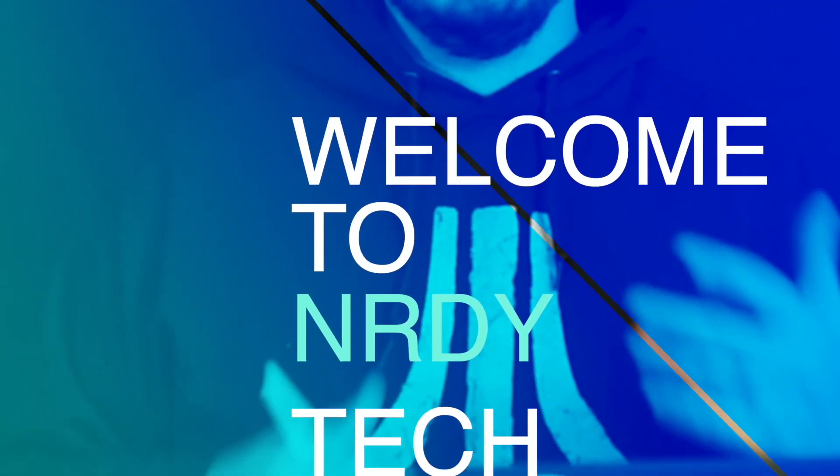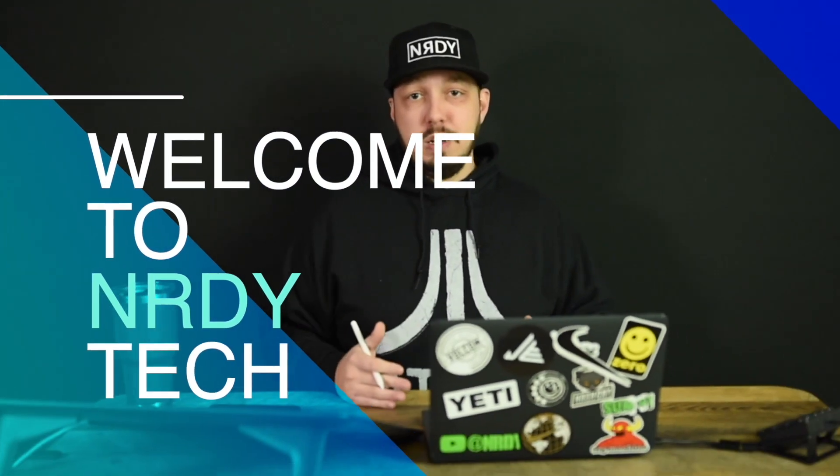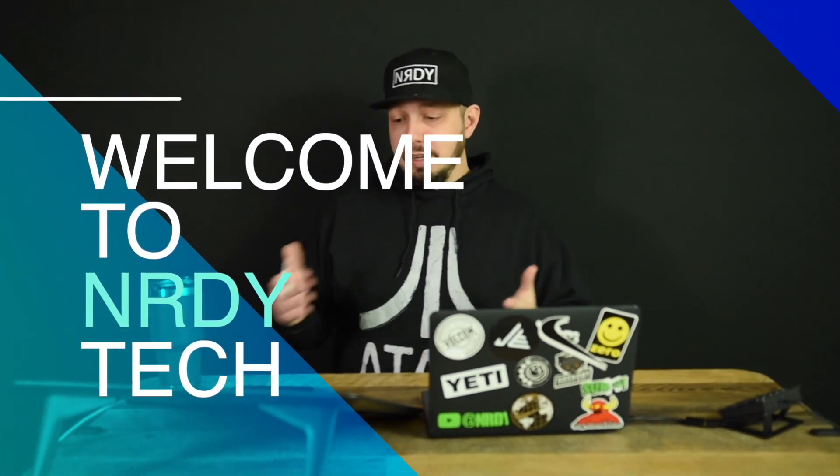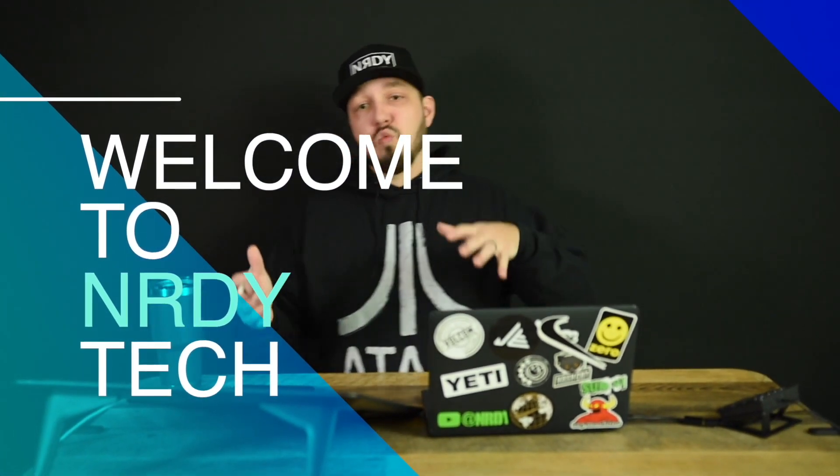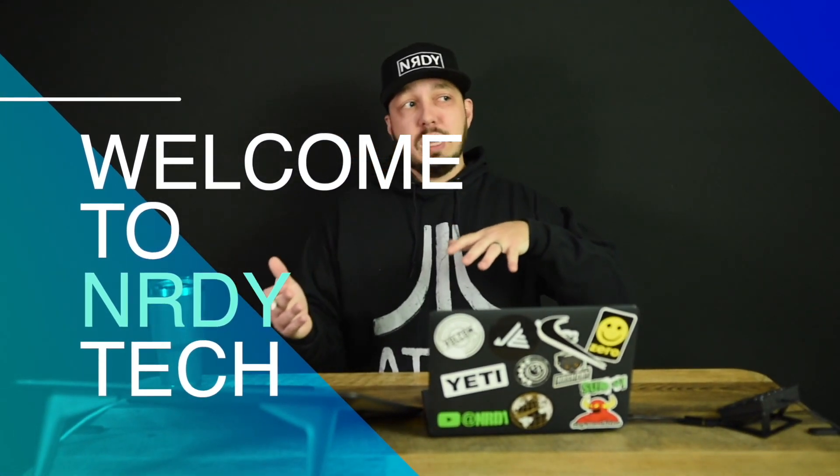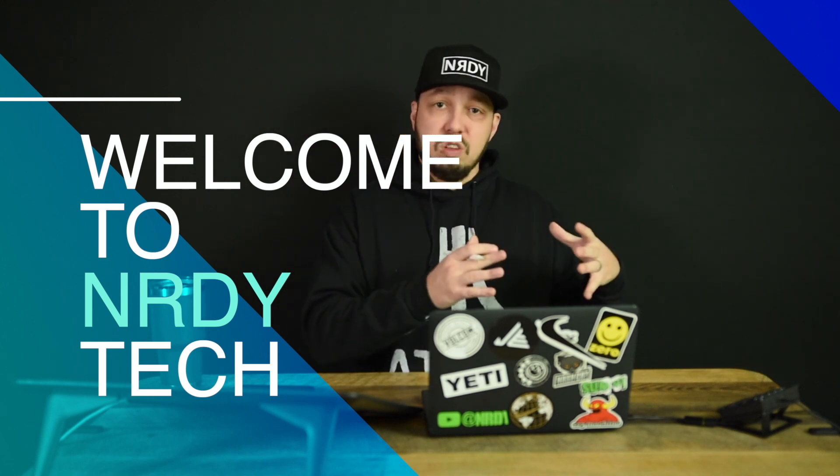Are you one of millions of Americans that don't understand virtual networks within Azure? Well, if so, I got you covered.